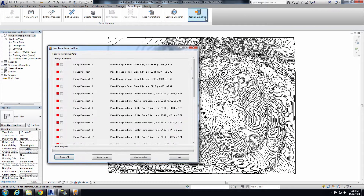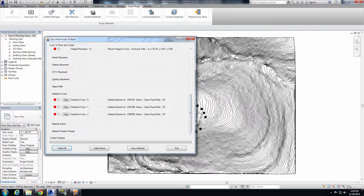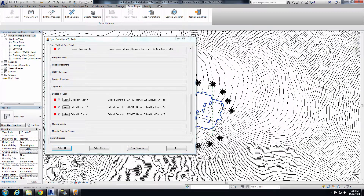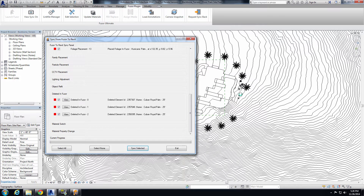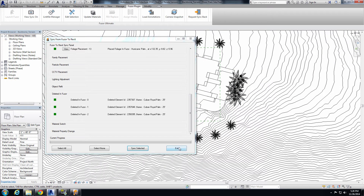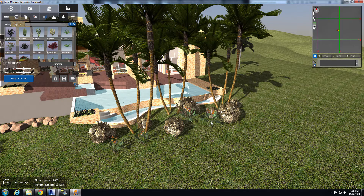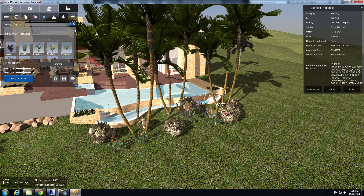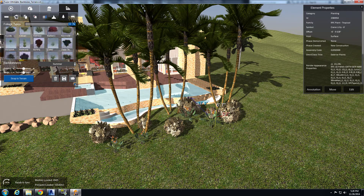Go to the Fuser Request Sync Back option again. Here's all the foliage we placed. Scrolling down, you can see the three trees we actually deleted. If we want to bring all this information back, select all and sync selected. You can see all the foliage starting to pop in, and the three deleted trees are now gone. Selecting an object — that's the crane lily — and it matches in Revit as well. The RPCs you place inside Revit are matched one-to-one in Fuser. There are already 92 RPC trees in Revit, all present in Fuser. But Fuser expands on that with over 200 different pieces of foliage in the foliage placement option.